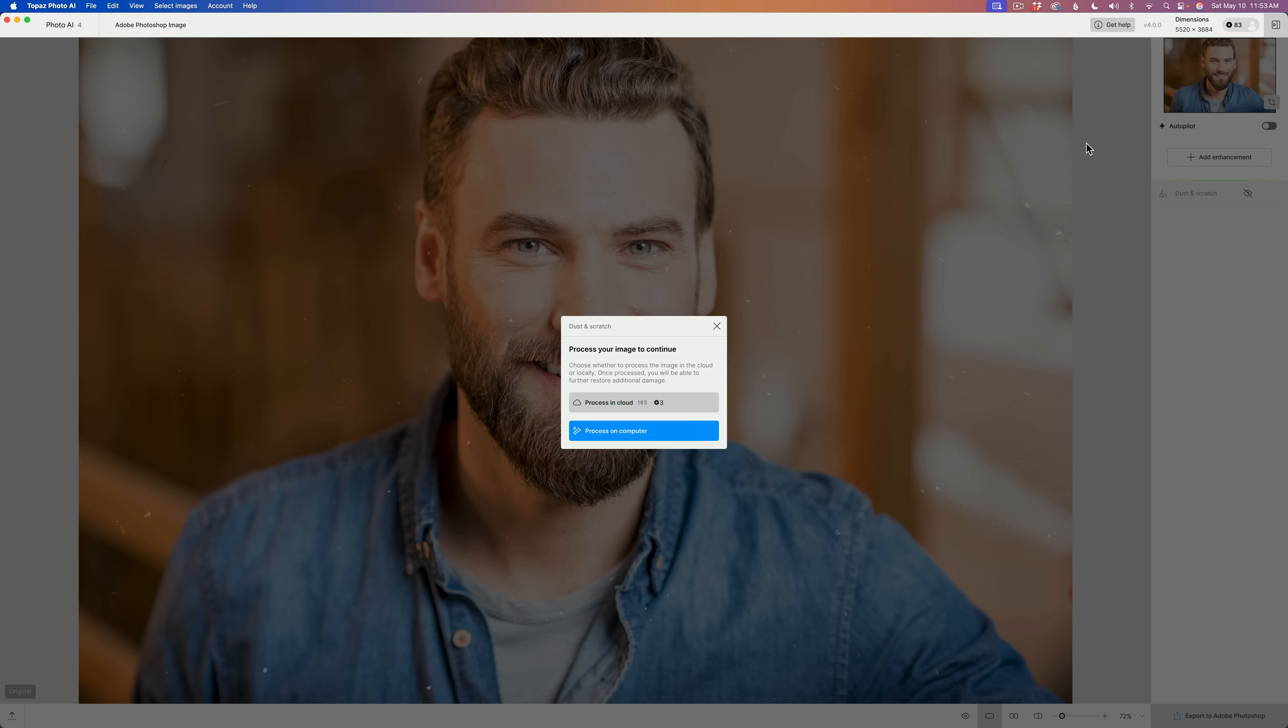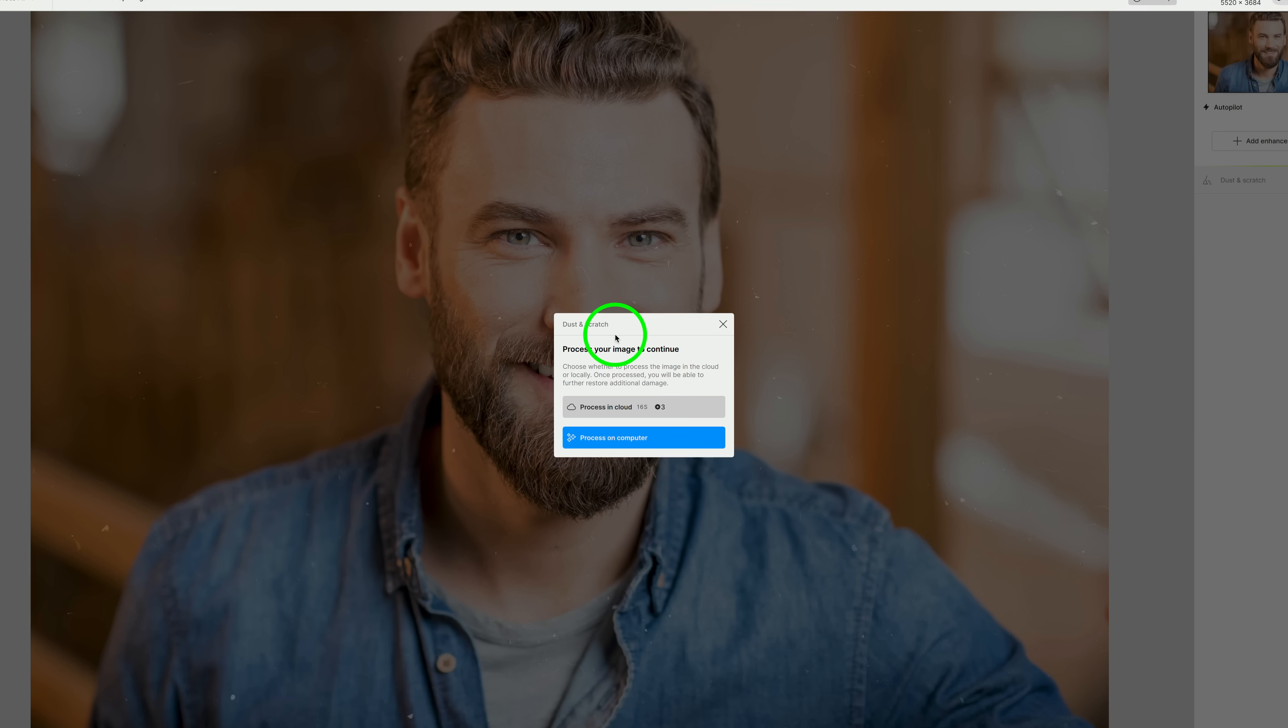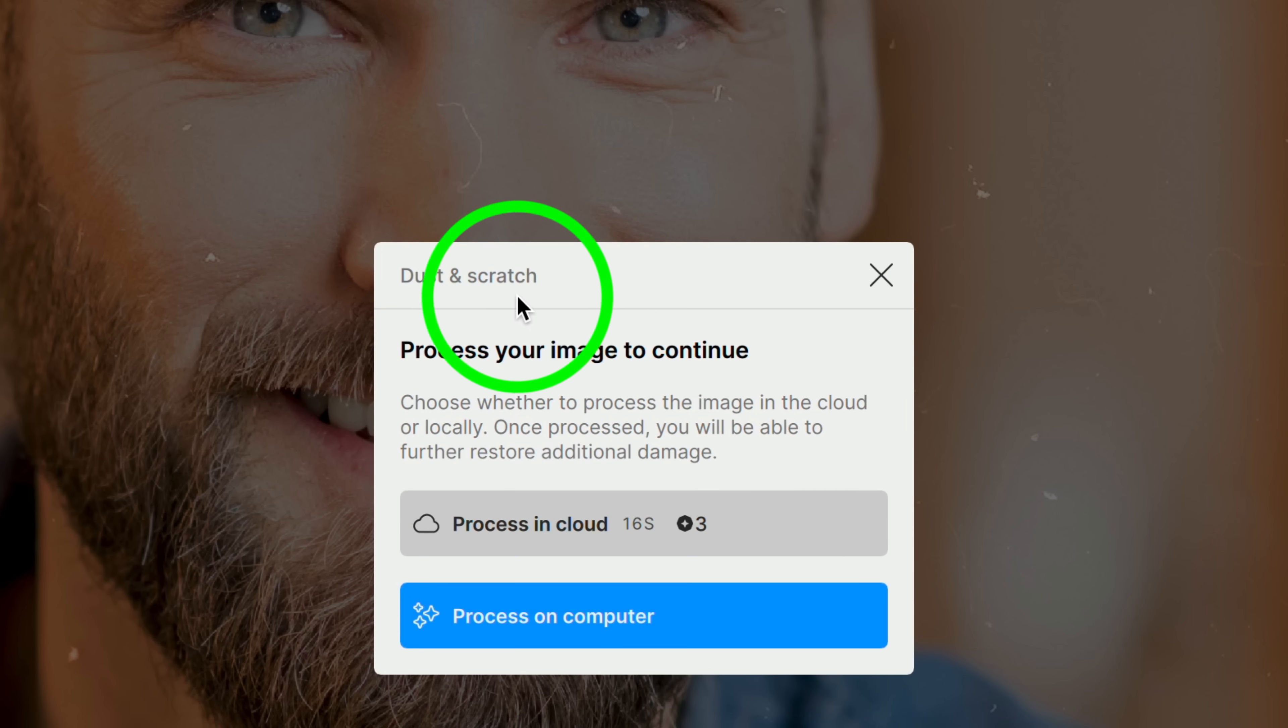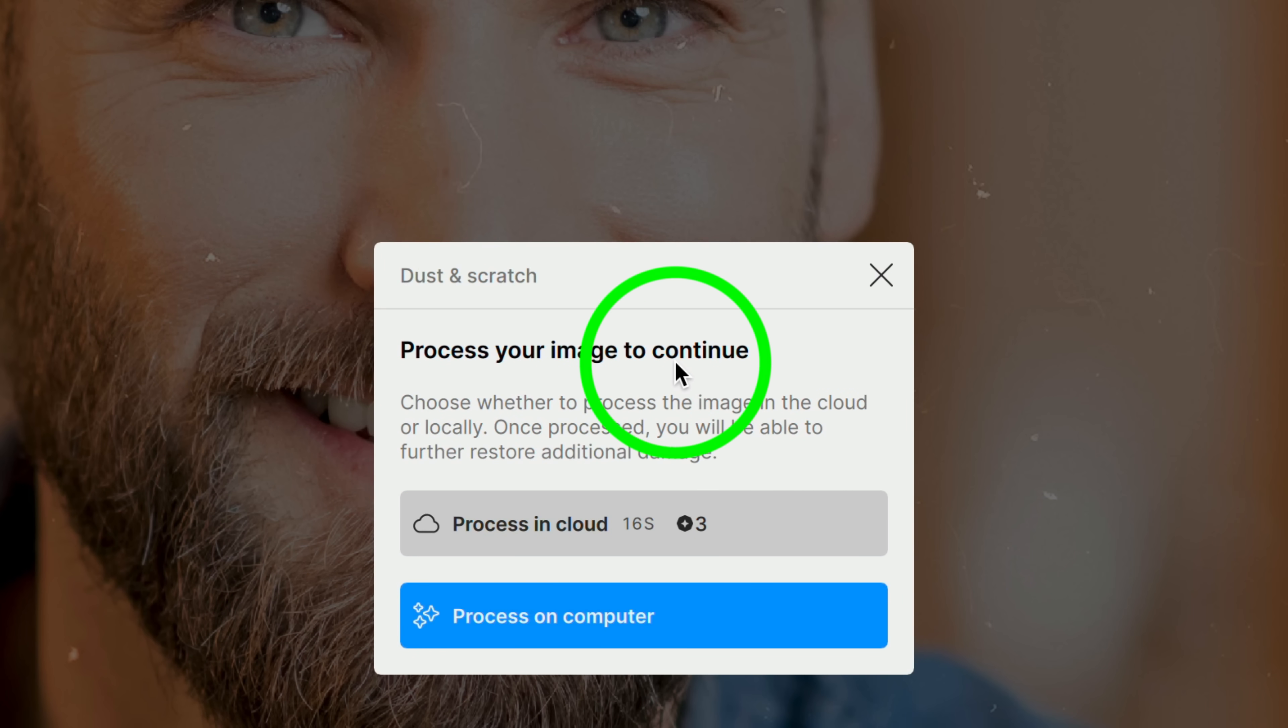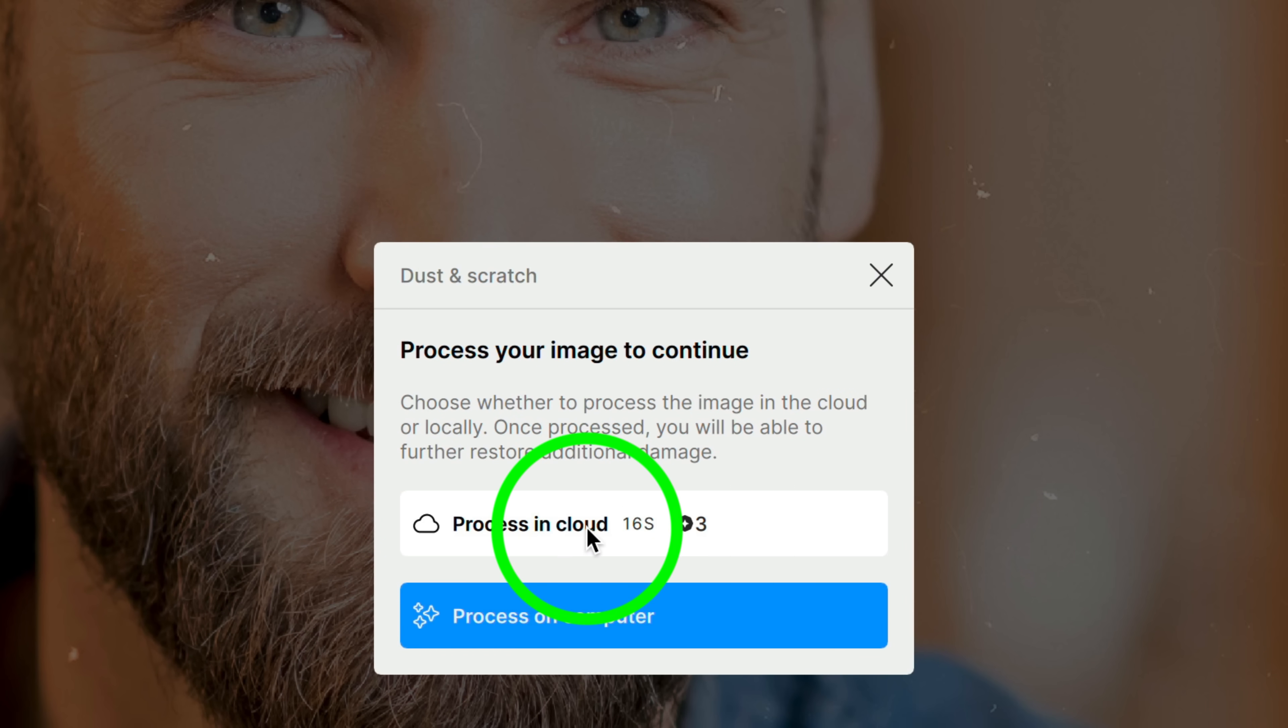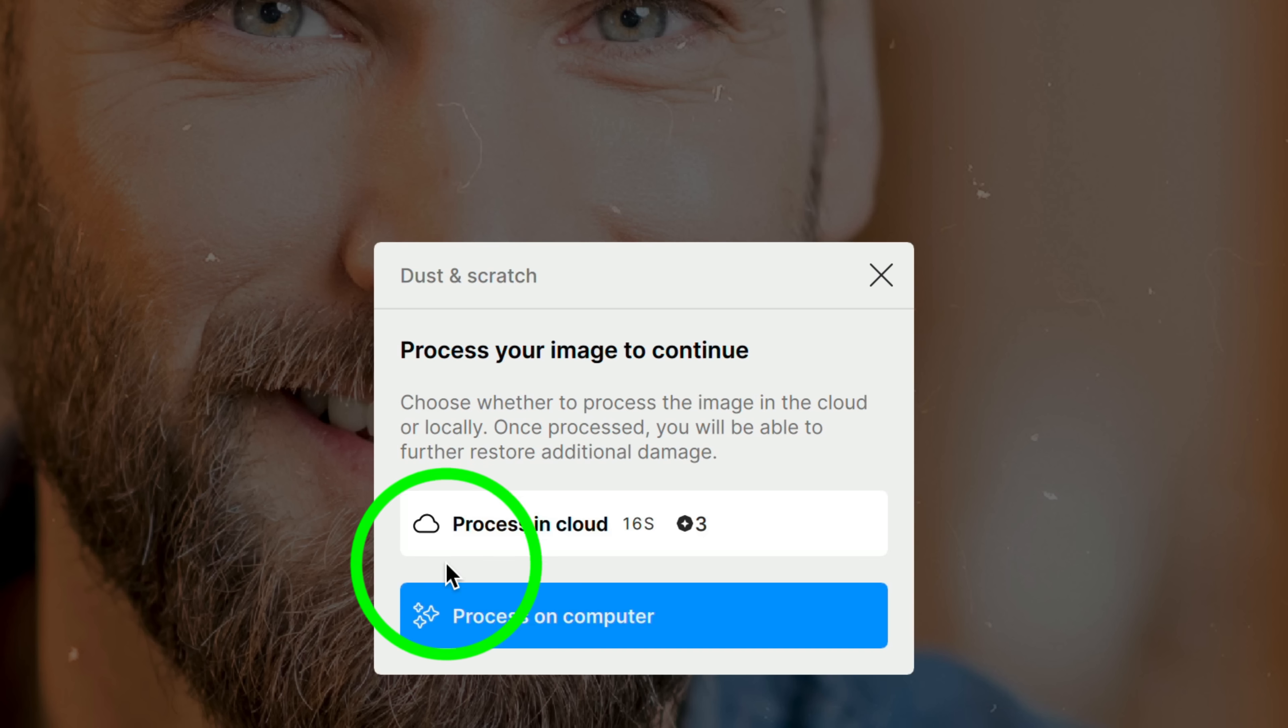This is still in beta, so this should improve as Topaz come up with new and better improvements. Let's take a look at this dialog box for Dust and Scratch. Process your image to continue. Now, you have choices here. You can process this in the cloud using cloud credits. This will cost you three. It'll take about 16 seconds. Or you could process it on your computer.